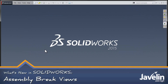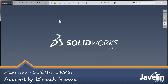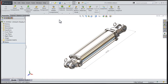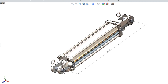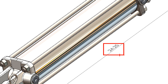Hi everyone, Chris here from the Javelin Tech team looking to expand your horizons with some of the new functionality available in SOLIDWORKS 2015. In prior videos we discussed the model break view functionality for parts. As we zoom in and take a look at this reference dimension, we're going to take a closer look at the model break view functionality for assemblies.